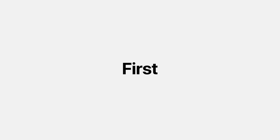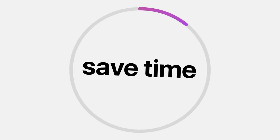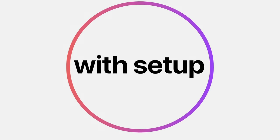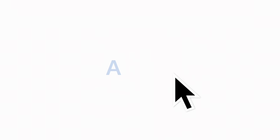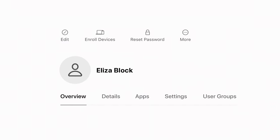First, save time with setup. Well, that was fast.